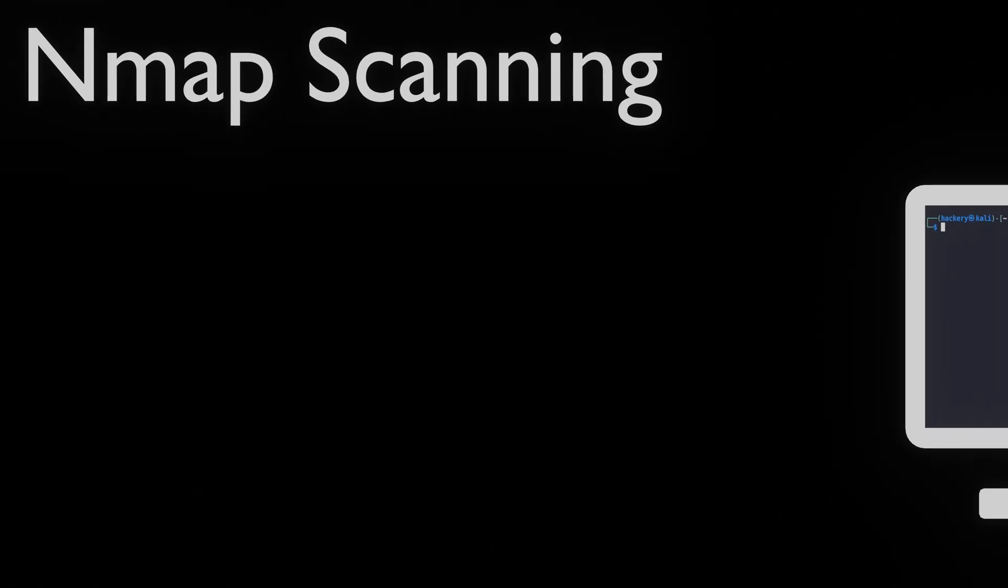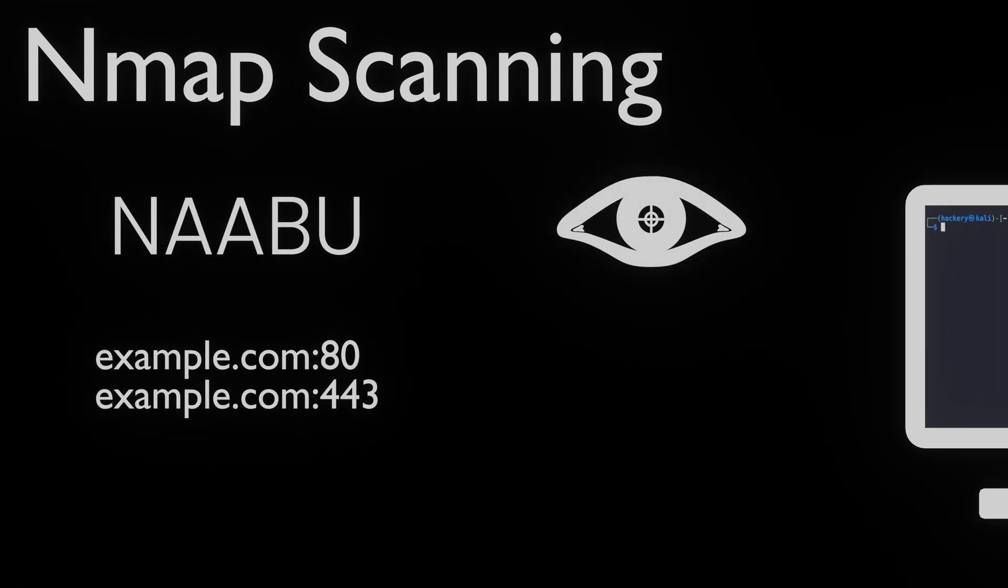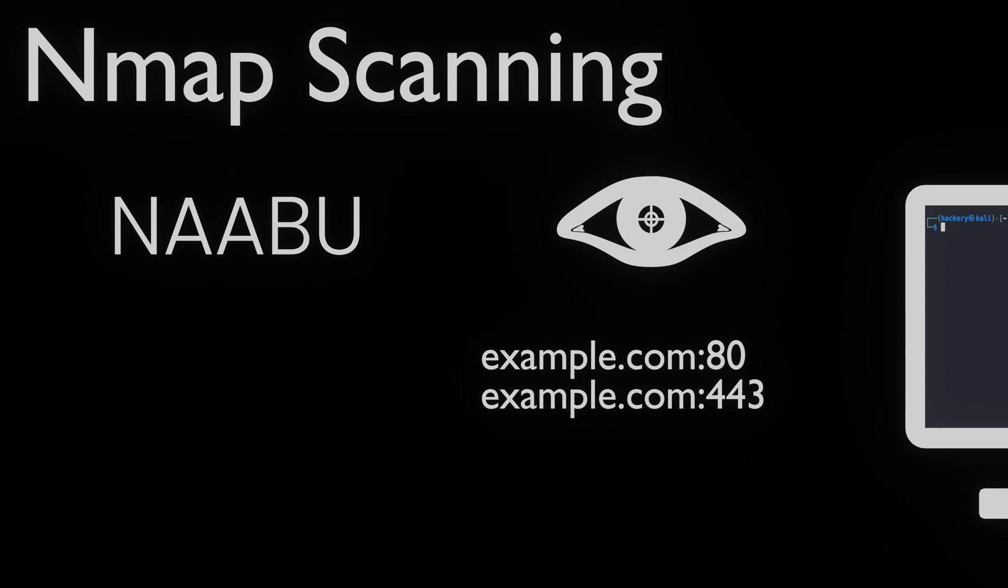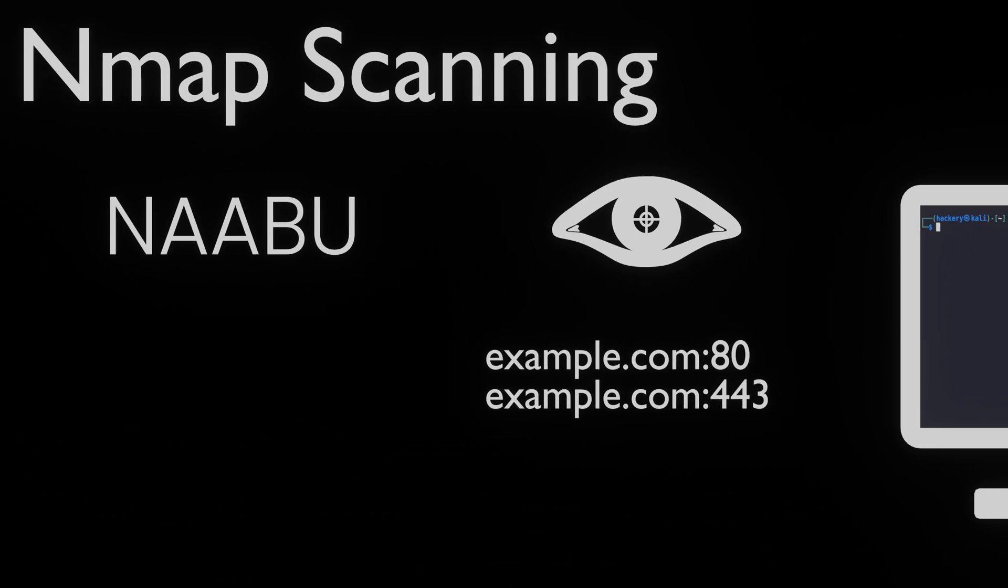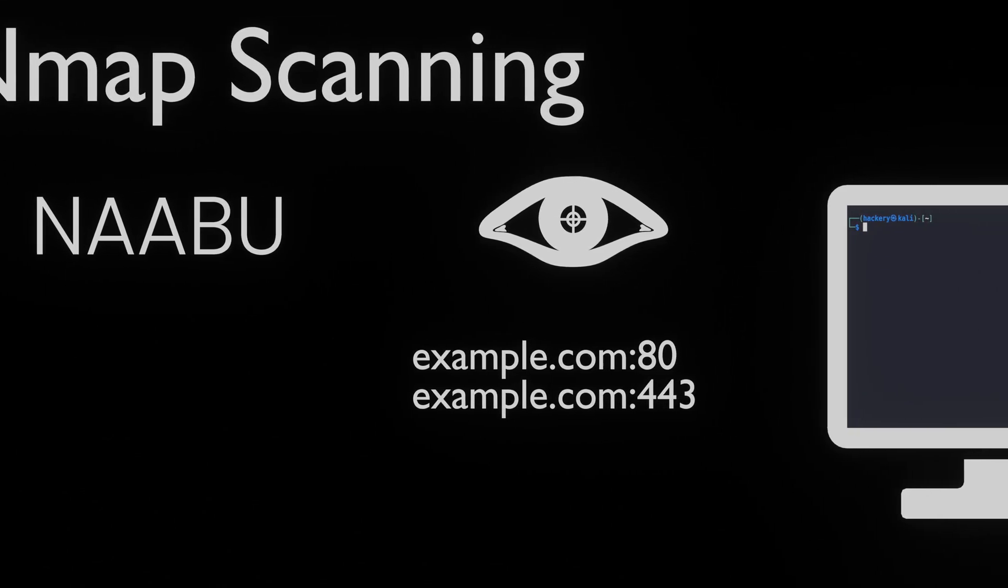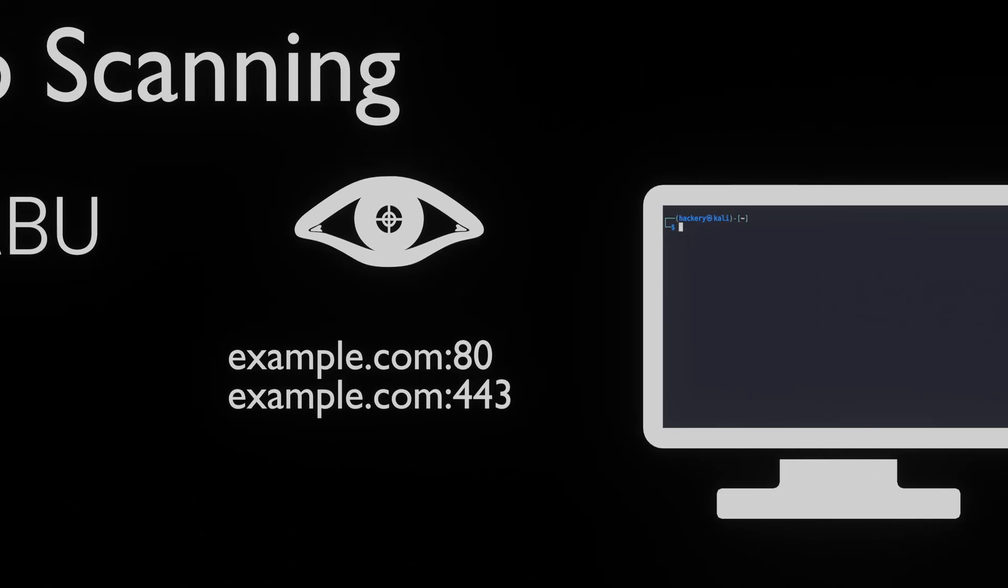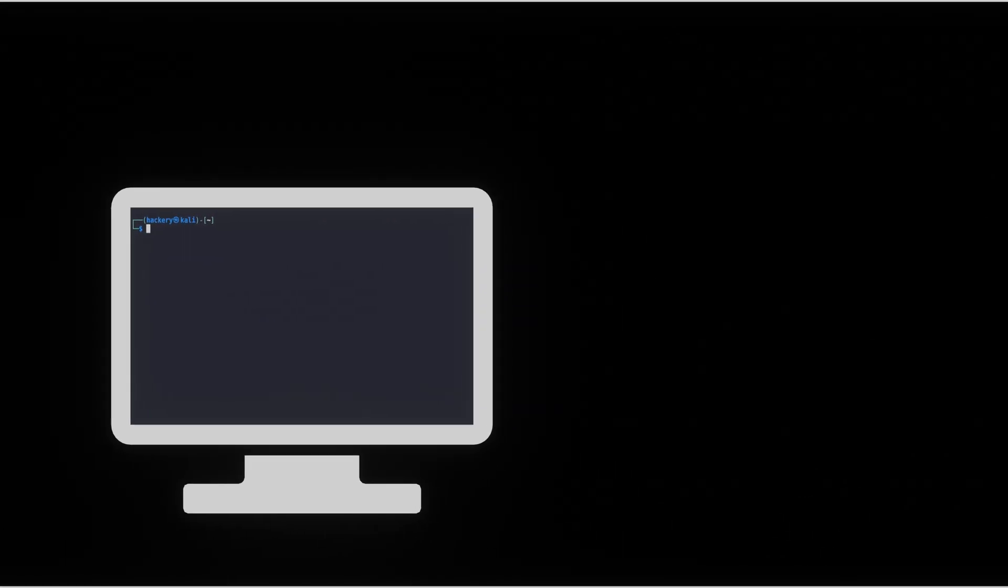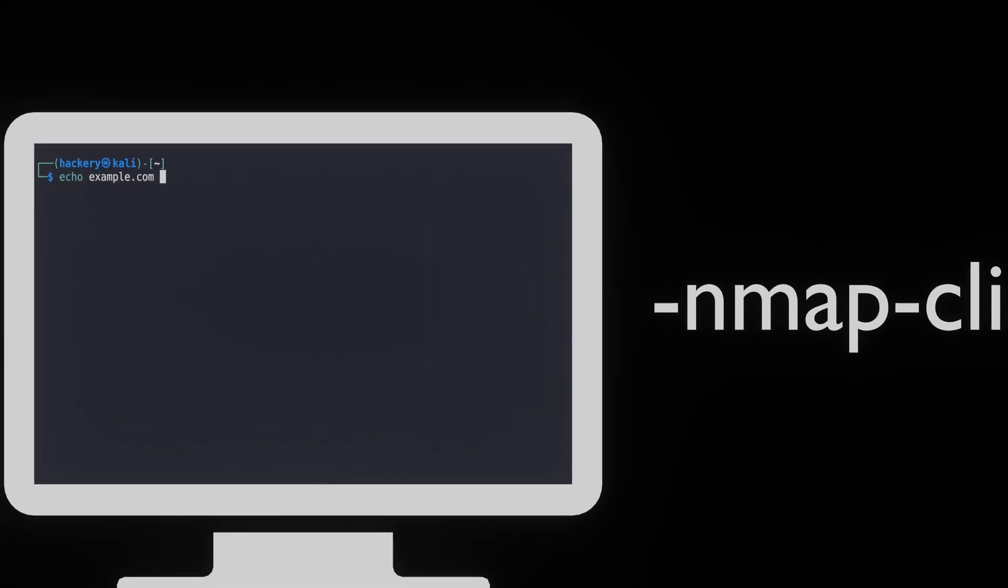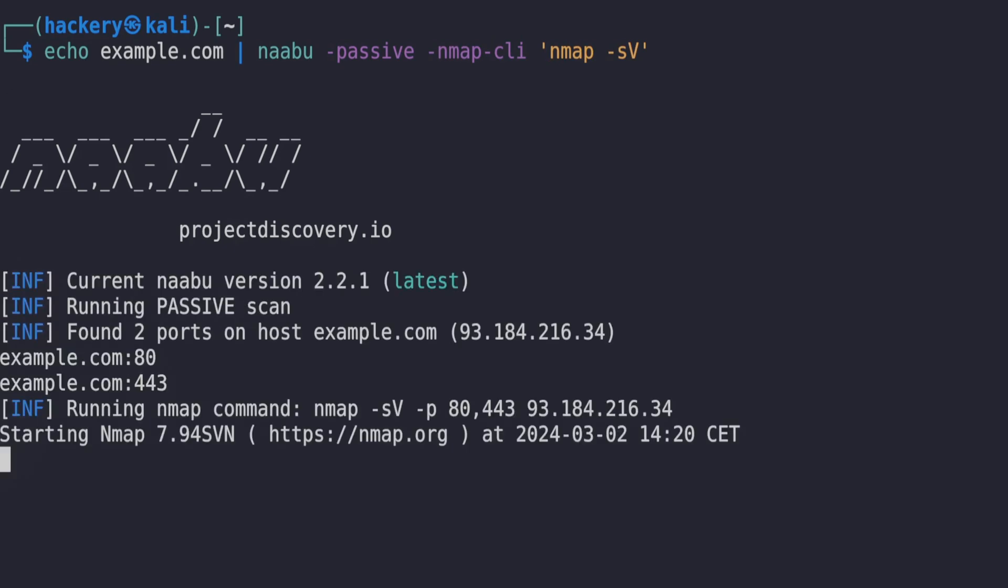One of the other handy features of Naabu is that it's able to scan for open ports and then automatically start an nmap scan on the ports it found. This can save a lot of time when pen testing or bug bounty hunting on a large scale. To do this we add the nmap-cli flag followed by an nmap command. The command has to be encapsulated by quotation marks and it needs to include the full executable of nmap. It does not need the hosts and ports because it will obtain those from Naabu.